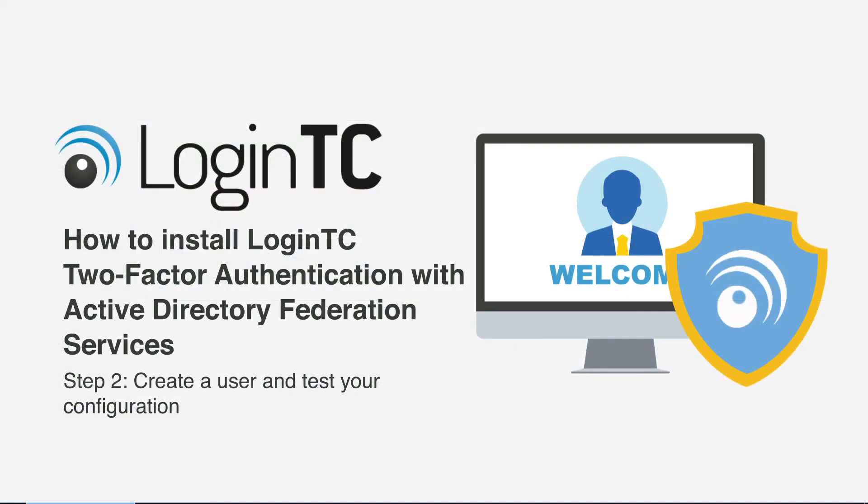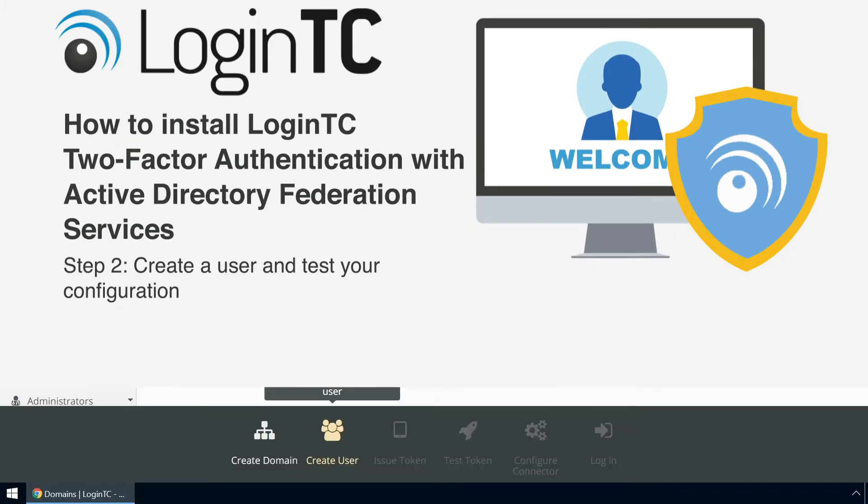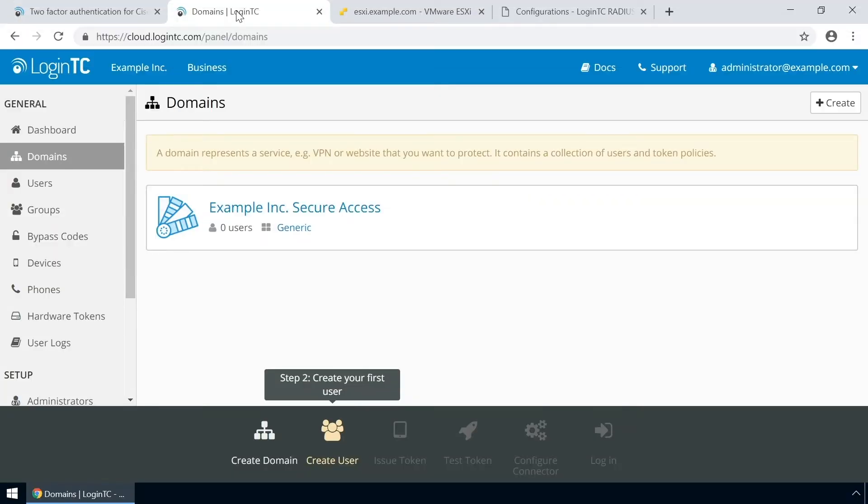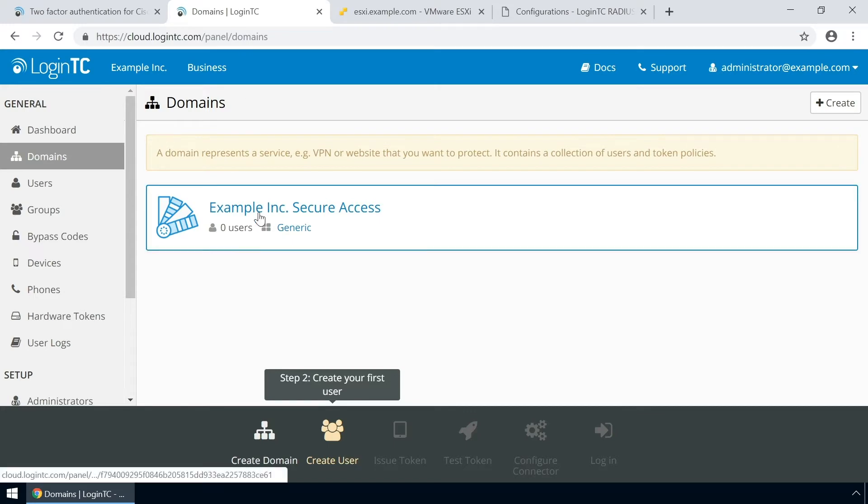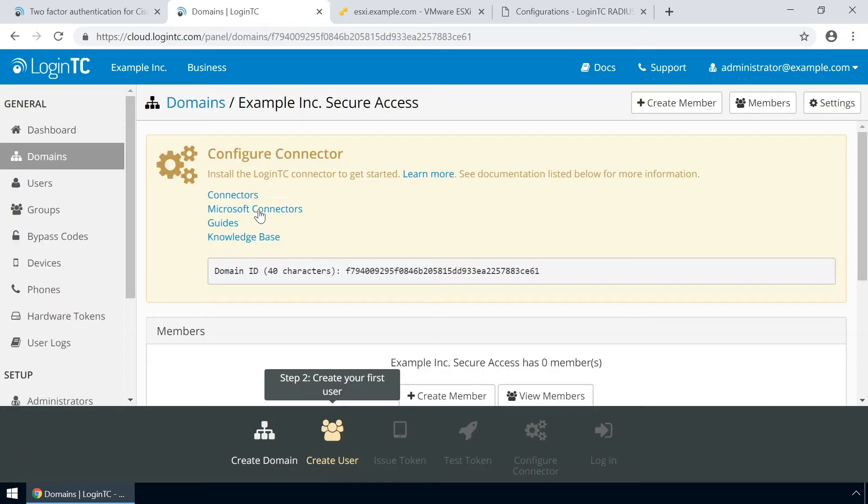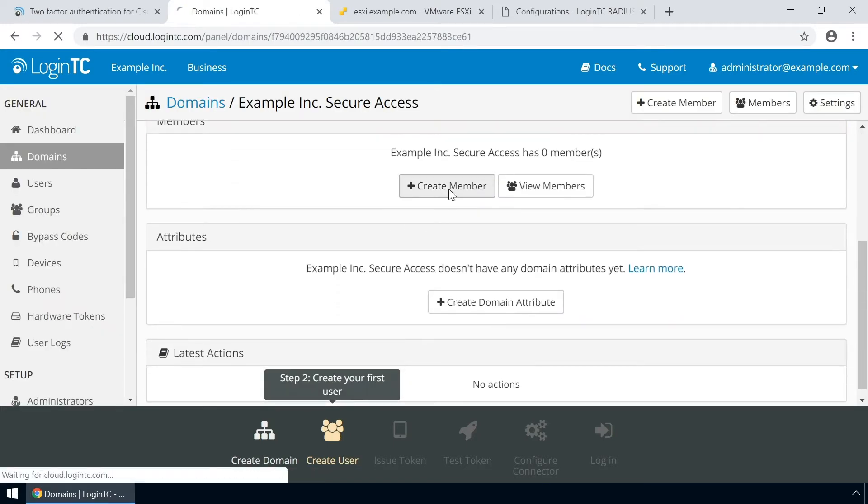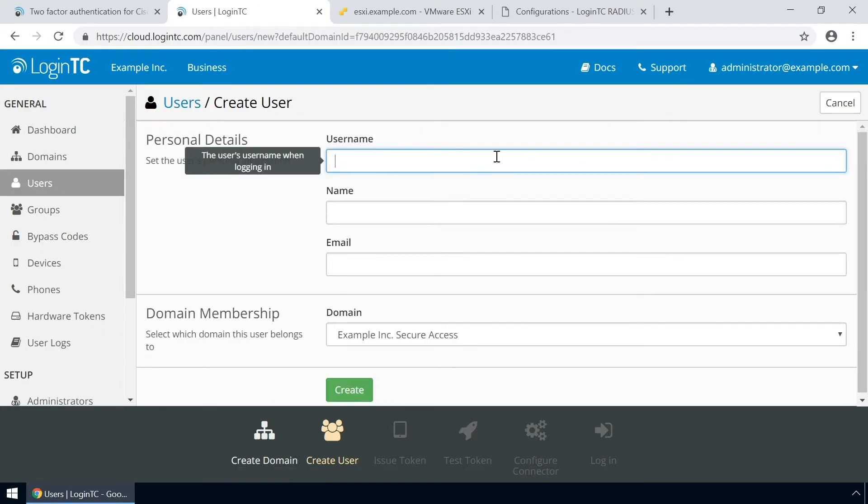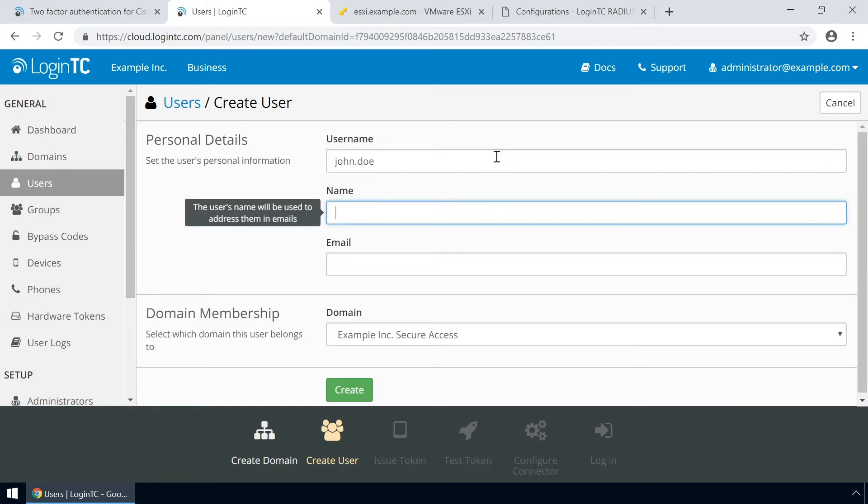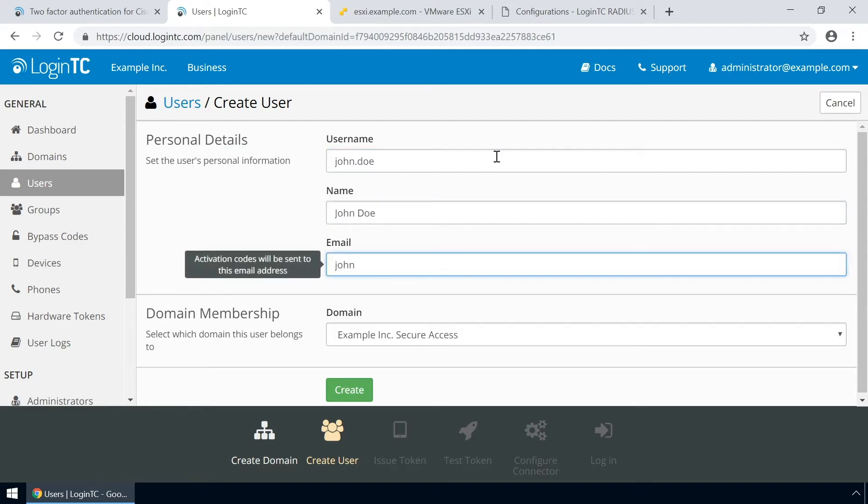Now create a user and test your configuration. Go to the administration panel and from the domains tab click your newly created domain. Scroll down and click create member. The username must match the username in your Active Directory or SAM account name.